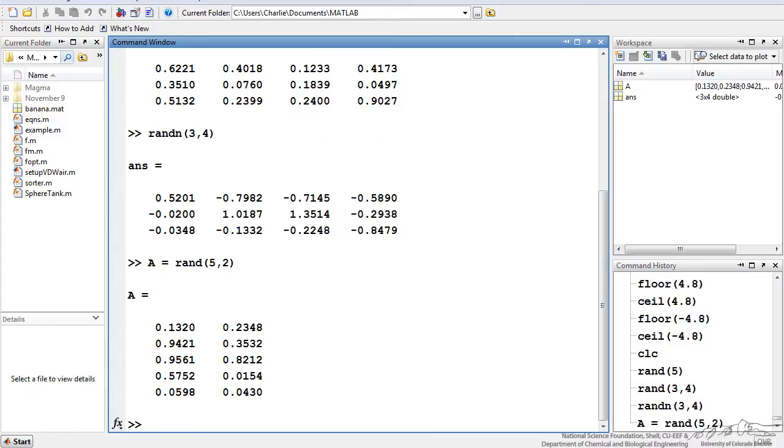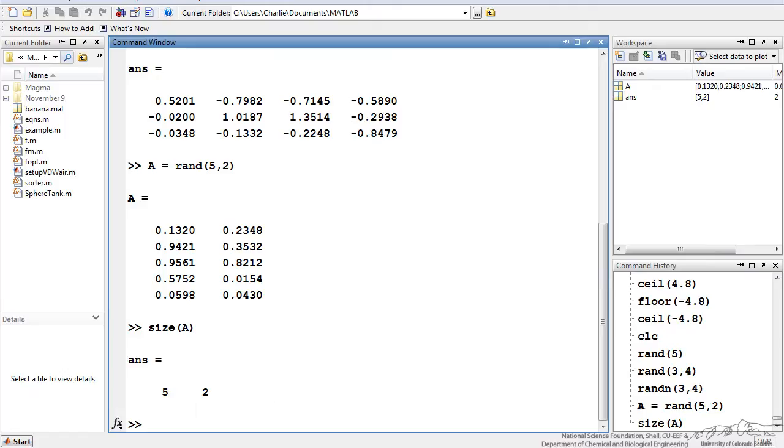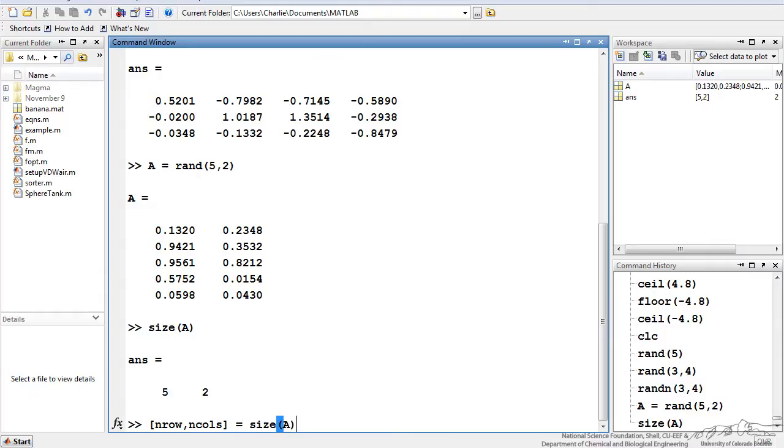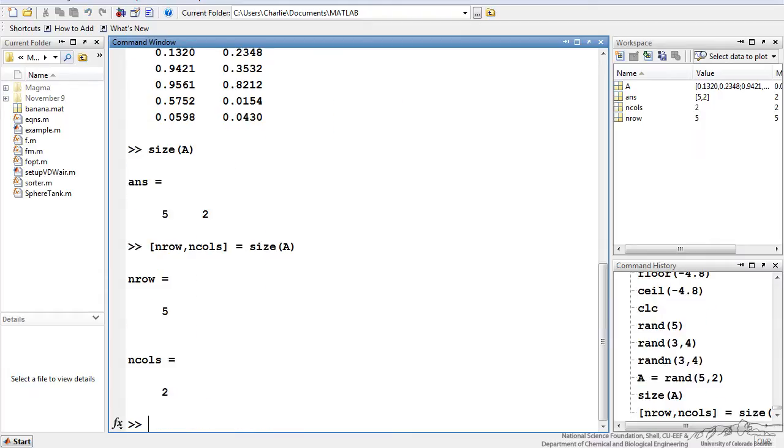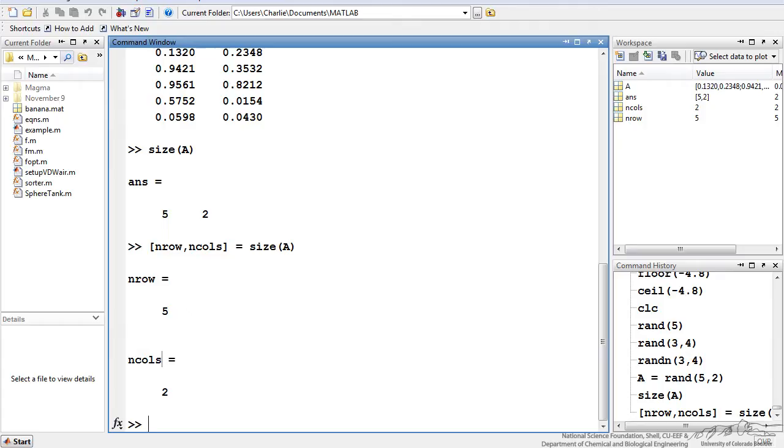I have created a new array, now a, and I want to show you how we can use the size function. So size of a, that will return the rows and columns. But often times we want to actually use the output of size in some sort of iterations or calculations so I can do something like n rows and columns. That vector is going to be equal to the size of a. We have actually stored the size of that into these two variables, n row and n columns, because that is described by the vector that is output from the size function.